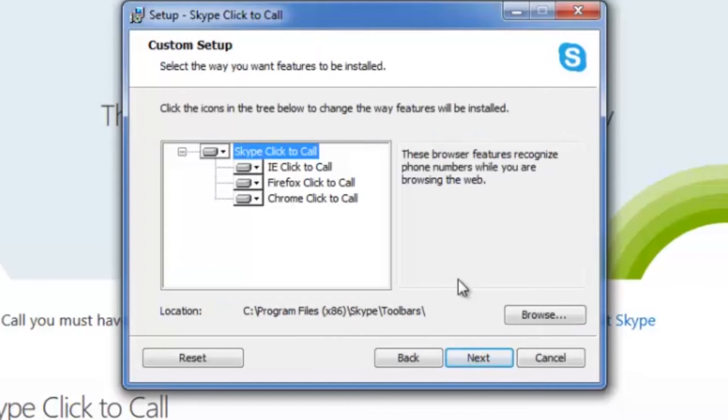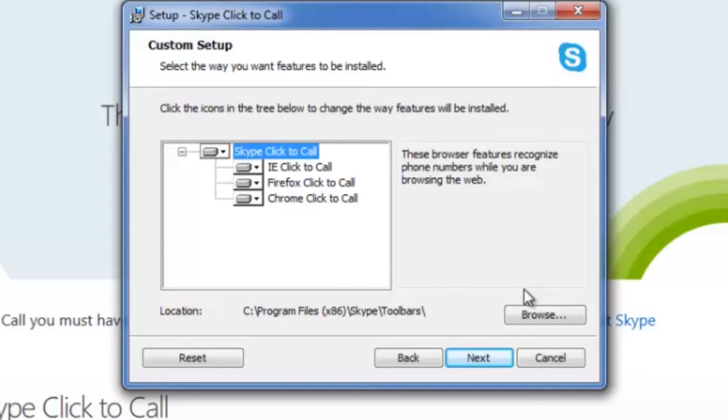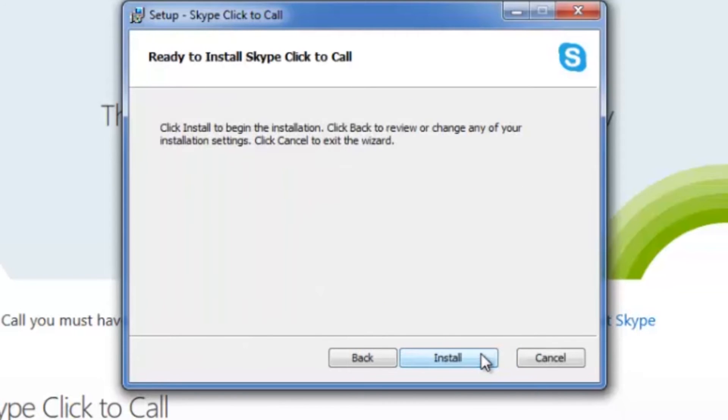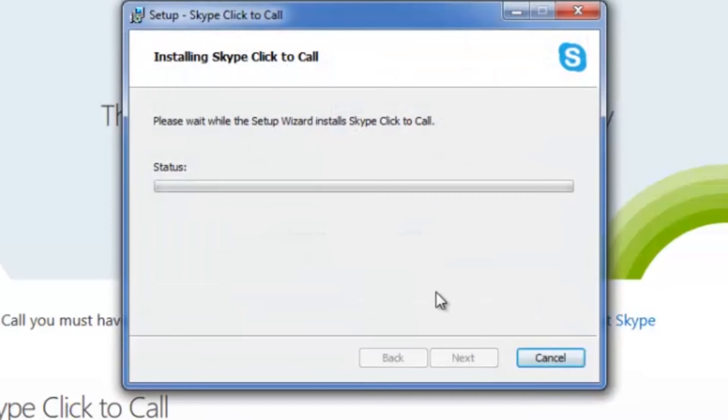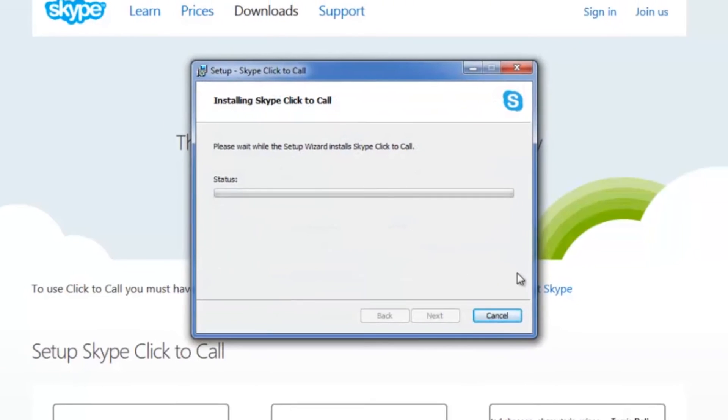Then it's going to show you the browsers that the actual extension is going to install on. I'm going to install mine on all three, but as long as your Firefox is showing up here, that means it'll be on Firefox. So go ahead and click Next, and then Install to begin the actual installation process.